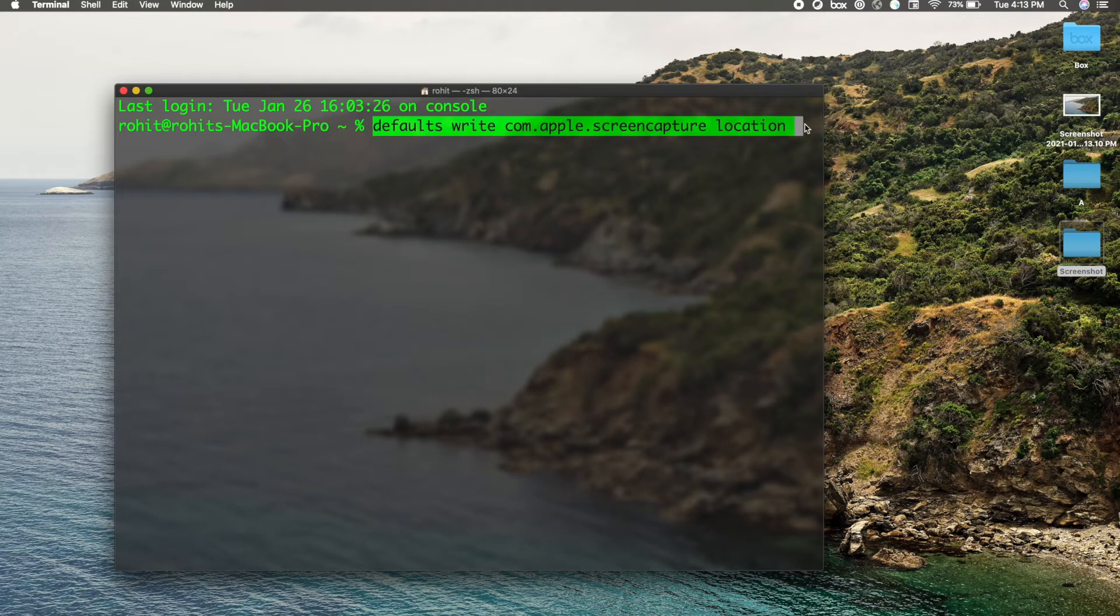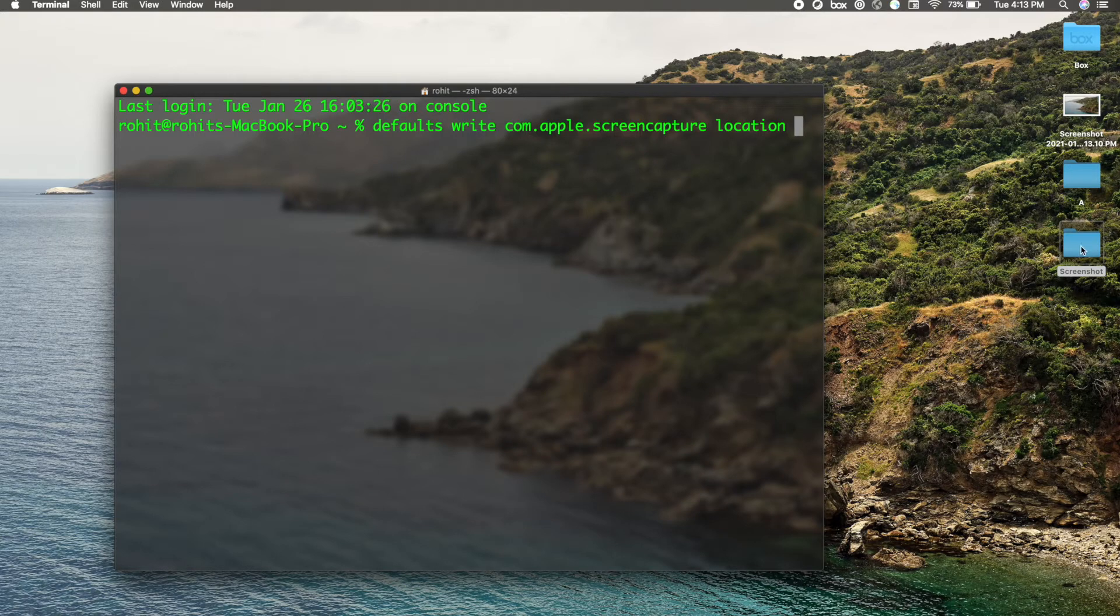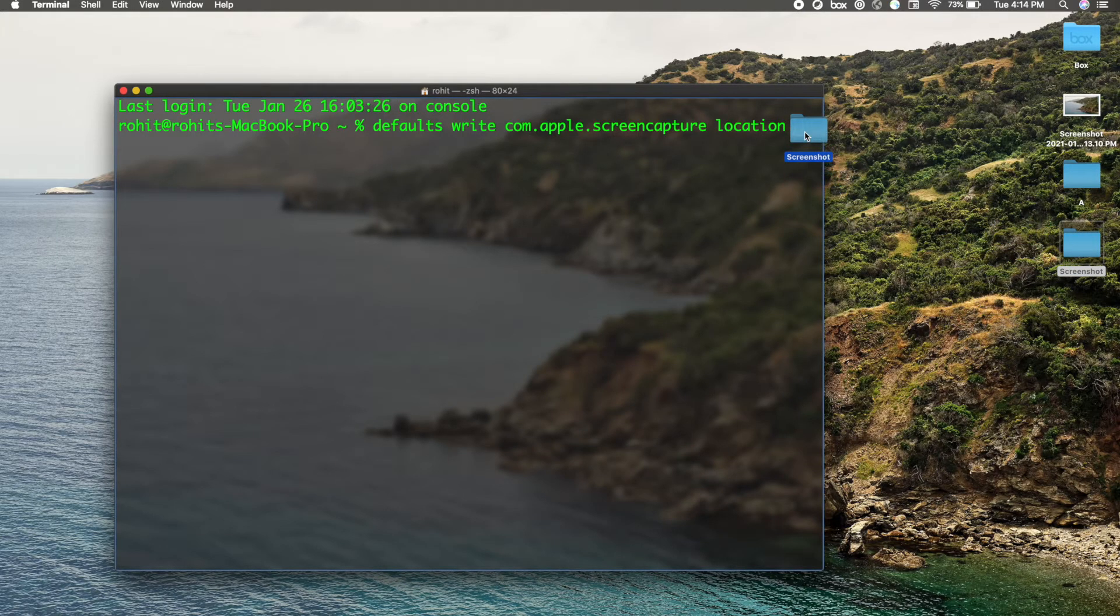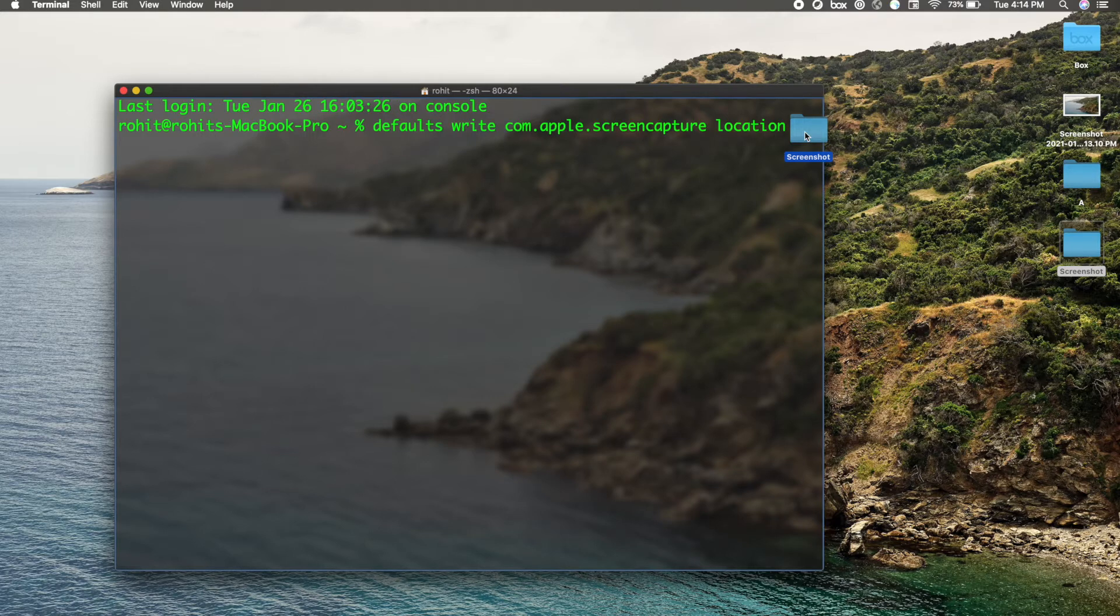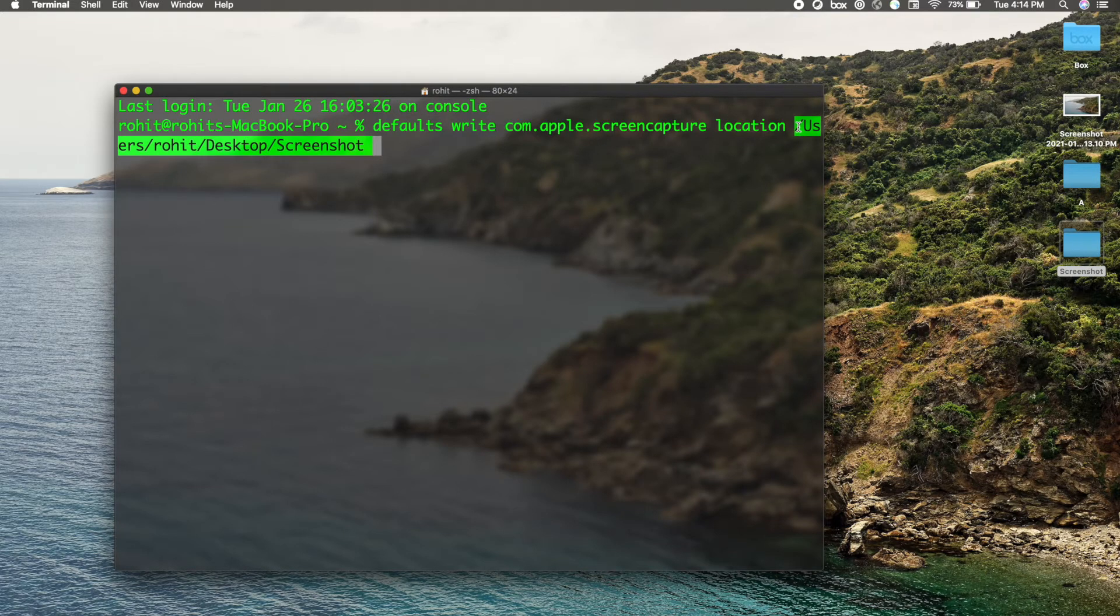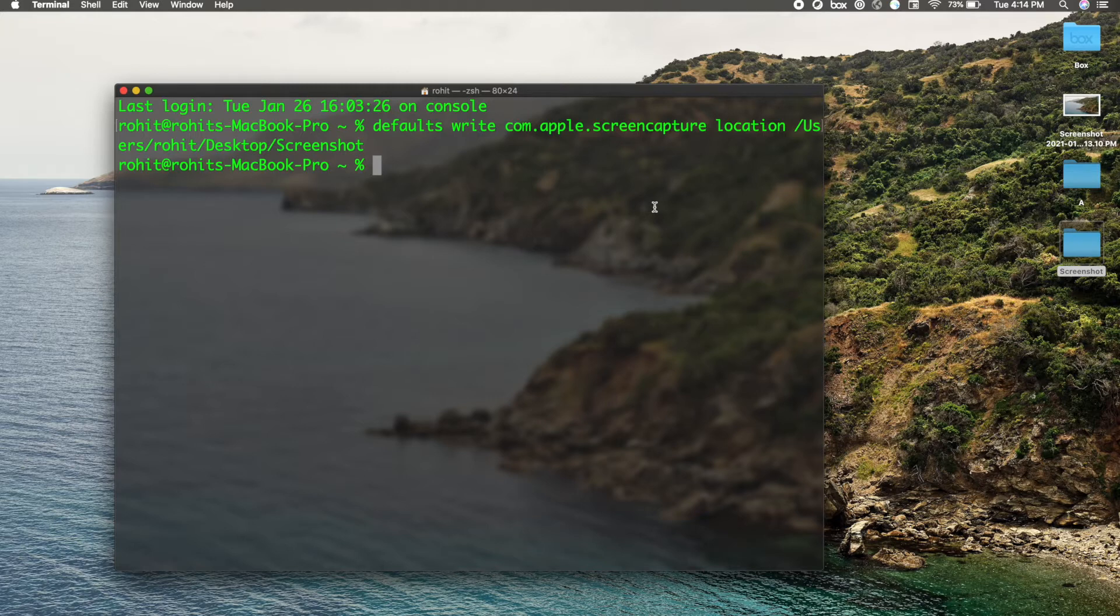After the location, give a space and just drag this folder into this terminal after the command. Give one space after location. You can see it automatically took the complete path of my folder. Now I just press Enter. Now if I take any screenshot